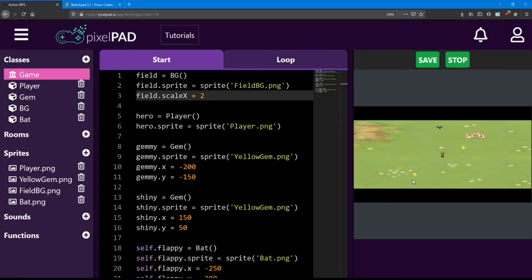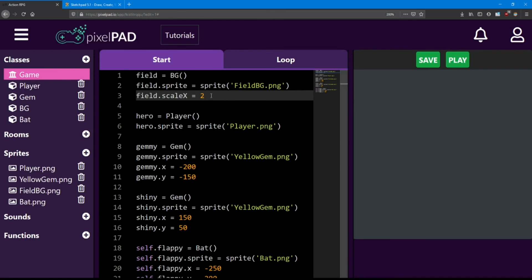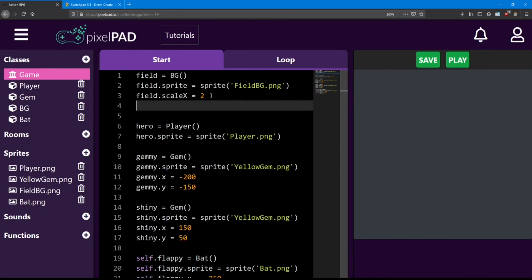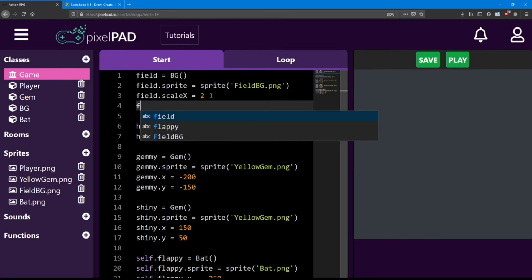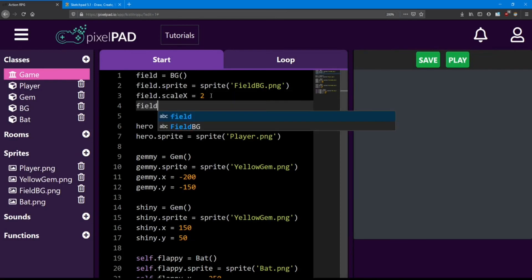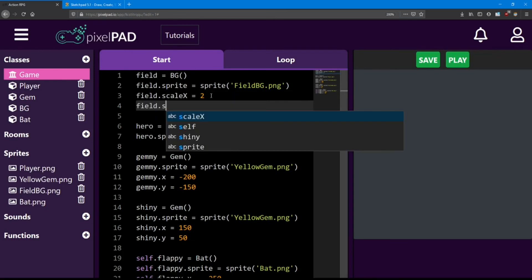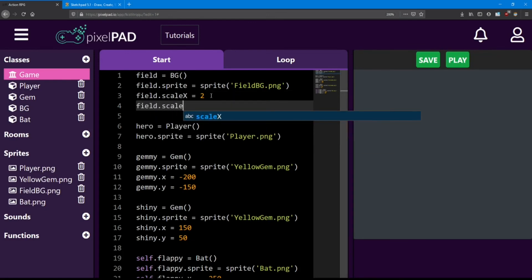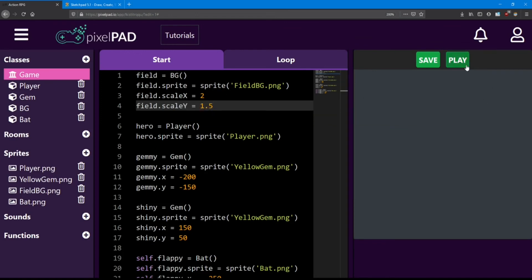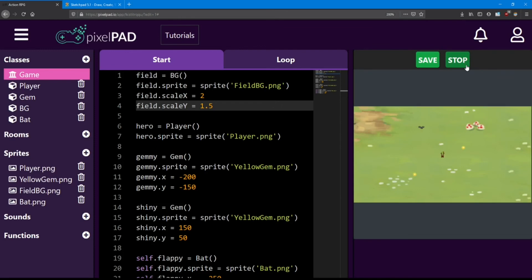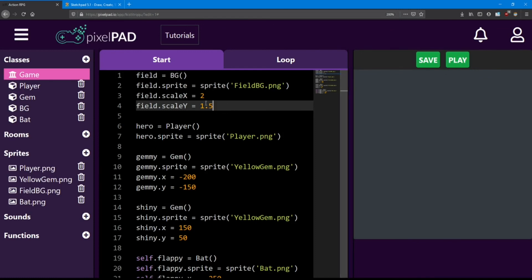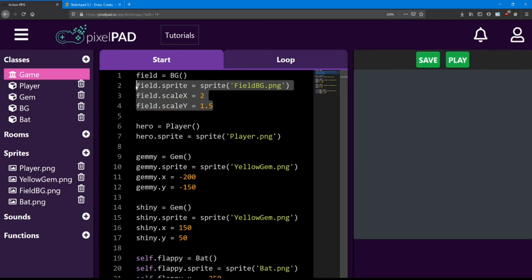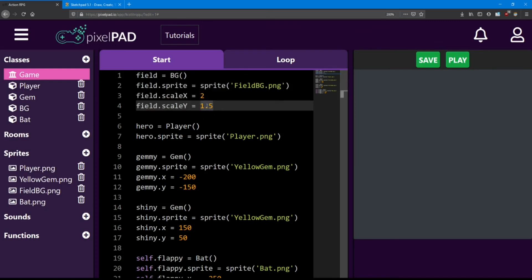We should also make it taller. So I'm going to say field dot scale y. And I'm going to say that's equal to 1.5. Looking good. But that also makes our other objects look tiny.